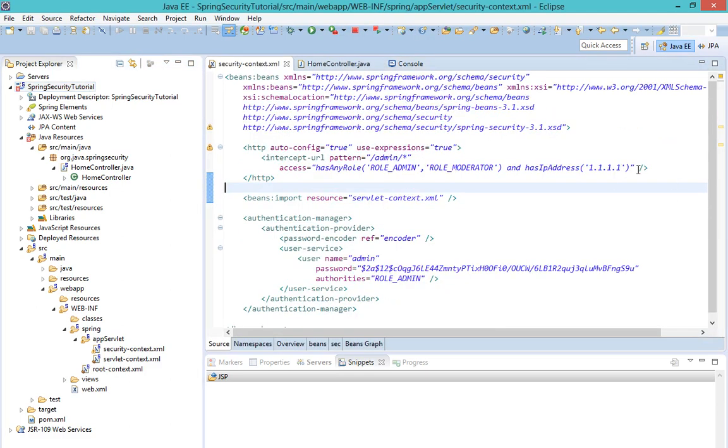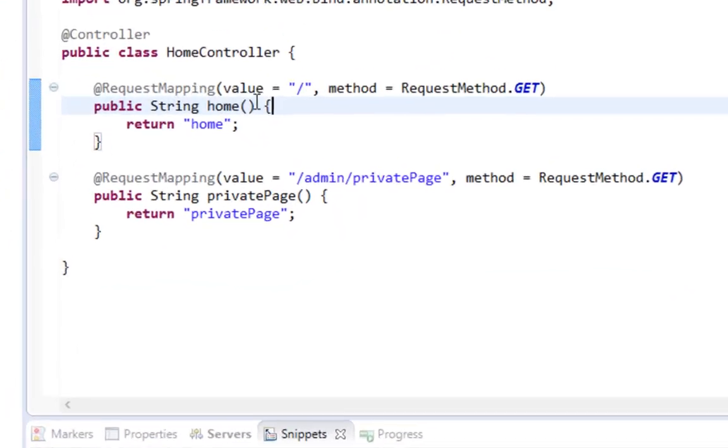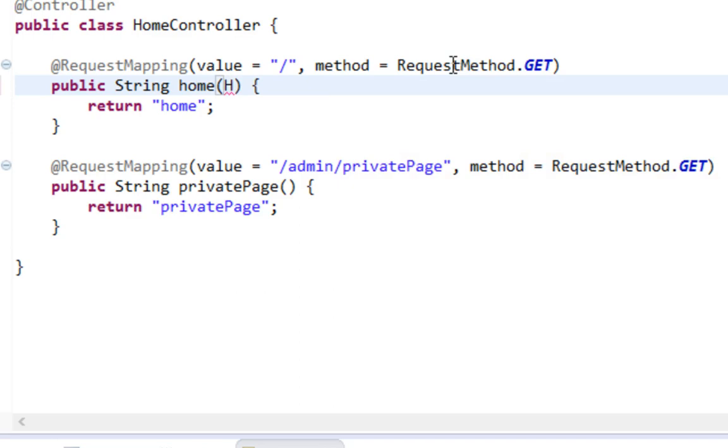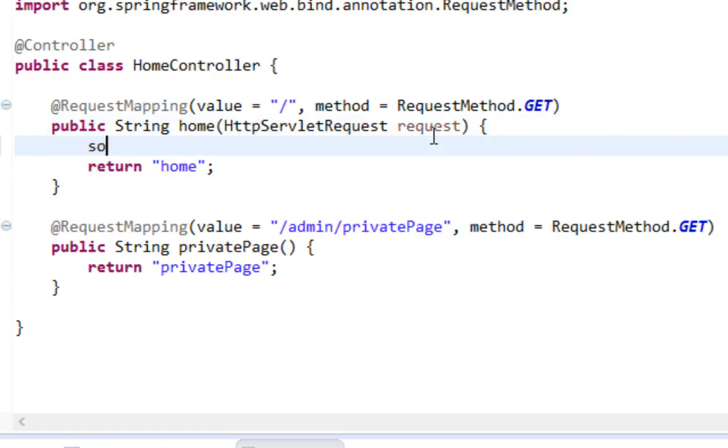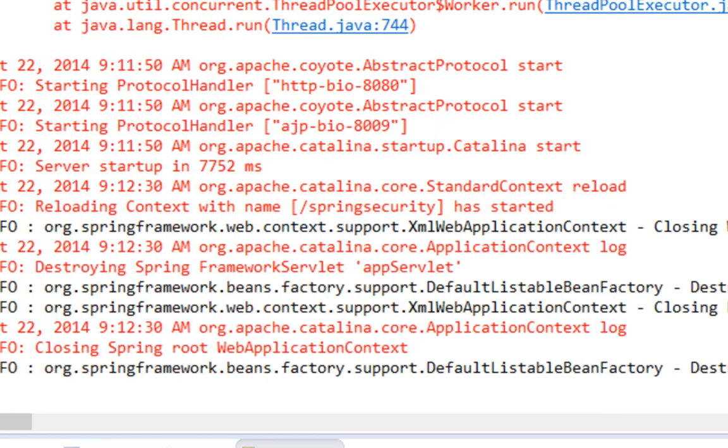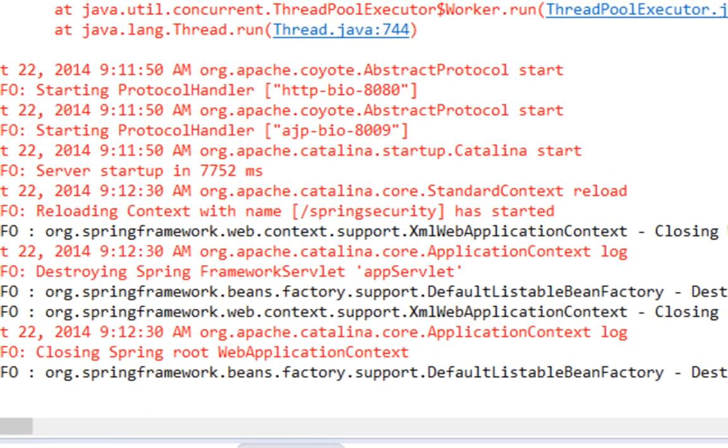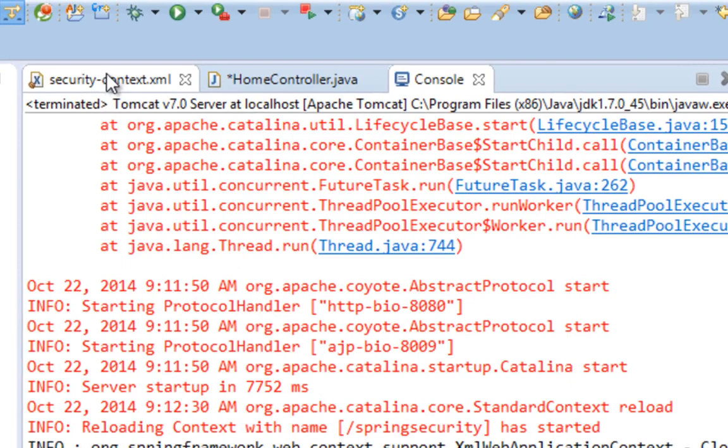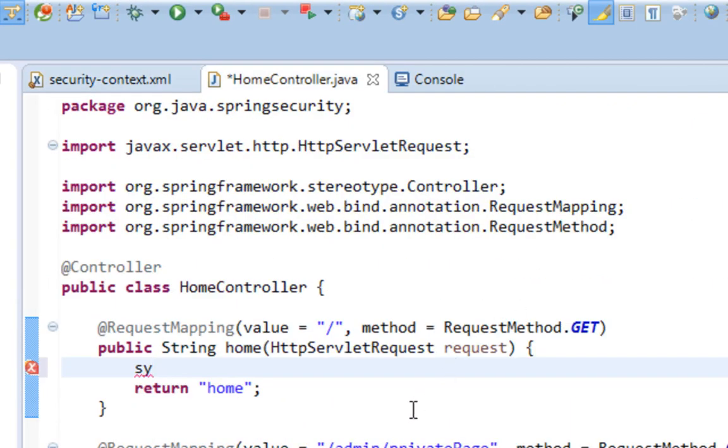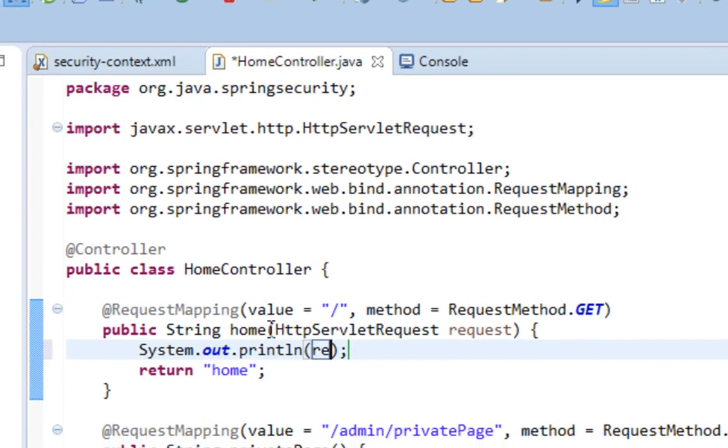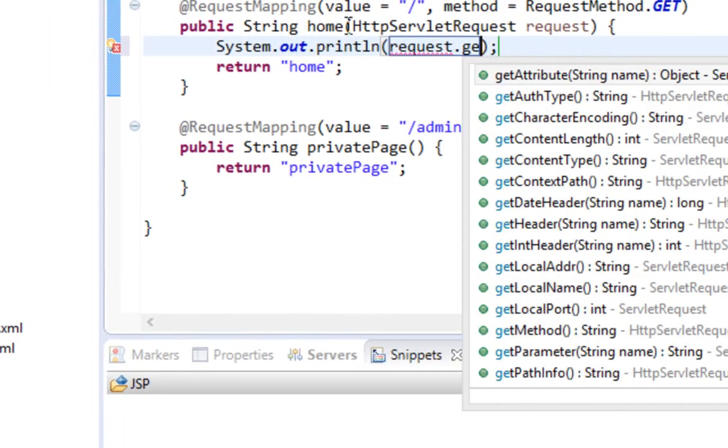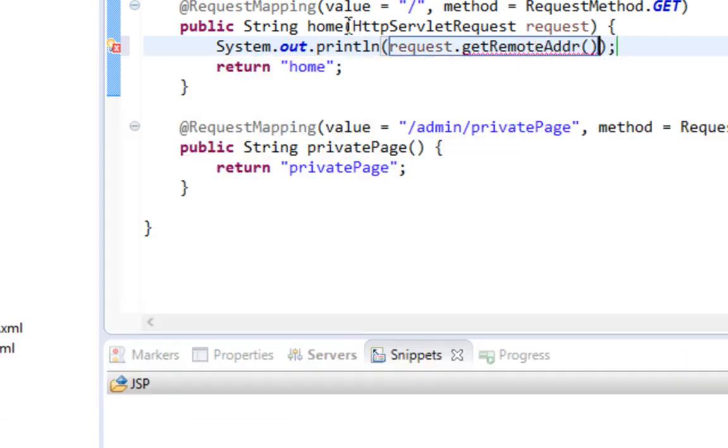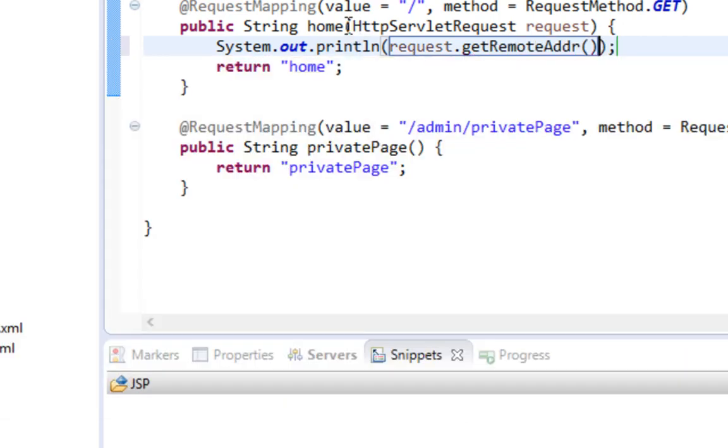The easiest way to find your IP address is to open your home controller and pass HttpServletRequest as a parameter in your home method. Let me turn off my Tomcat and print out getRemoteAddr from your request.